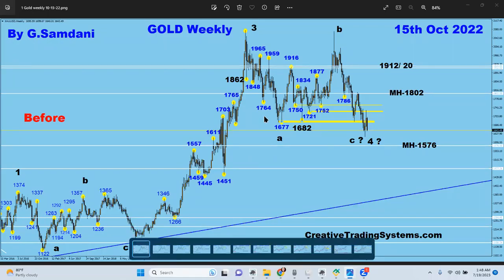Hello everyone, Sam here from Creative Trading System dot com, making this follow-up video about gold, following my last video yesterday about wave five coming up to the upside. Let's get started.